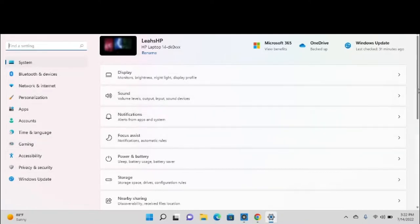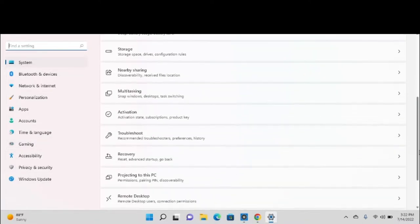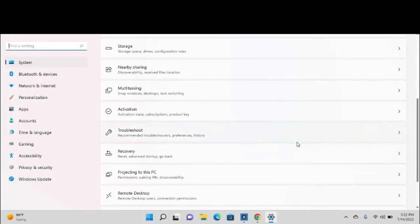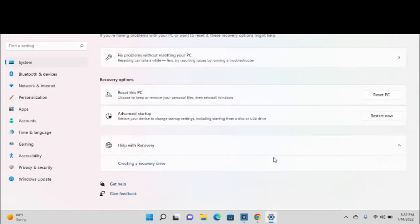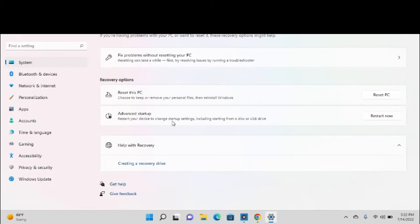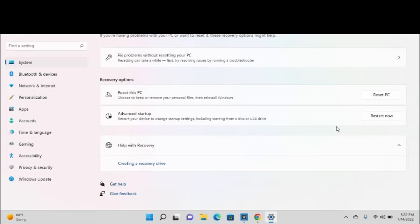If you're running Windows 11, go down here to Recovery. Now once you're at this screen, you want to click what says Advanced Startup: restart your device to change startup settings, including starting from a disk or USB drive. At this point, you need to click Restart Now, and it'll take you to a blue screen with options.